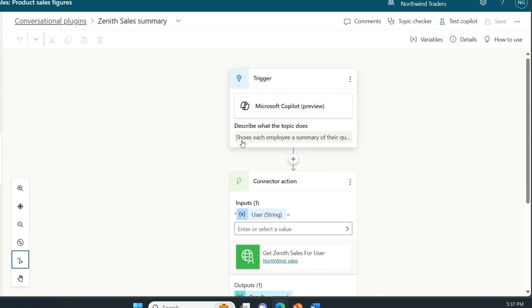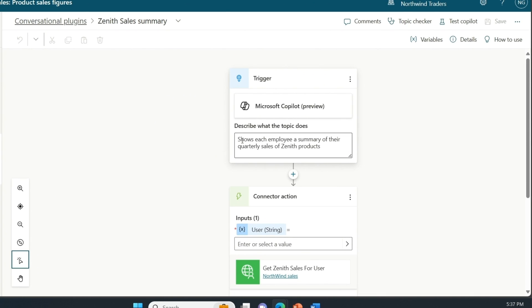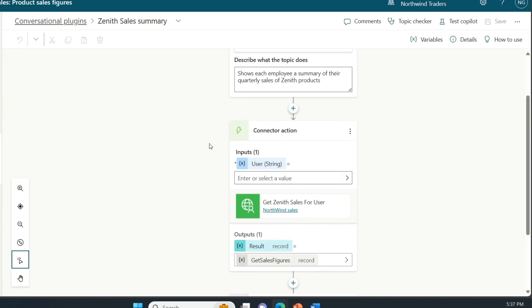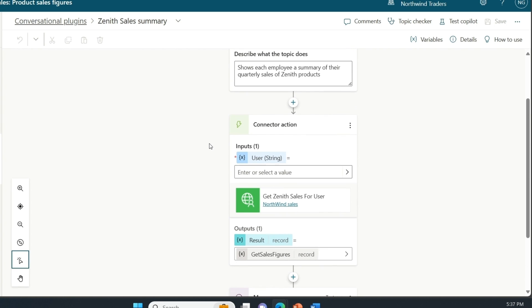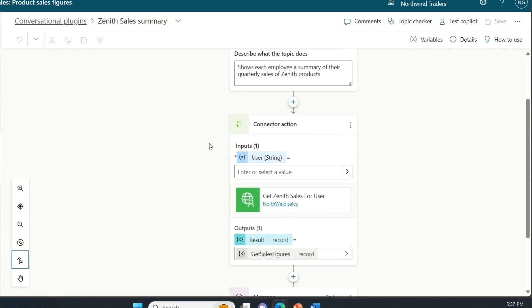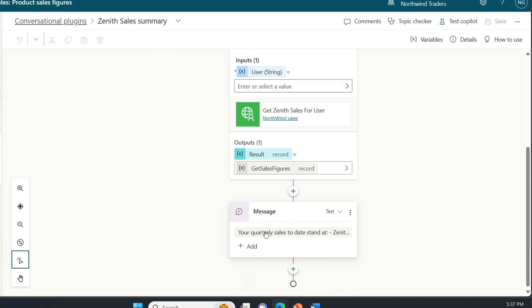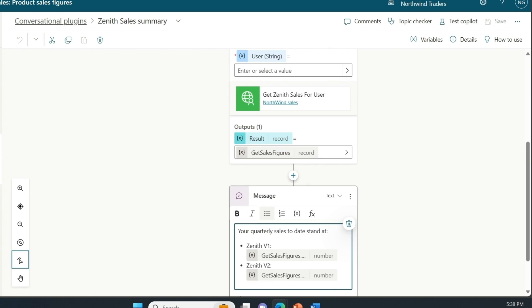The first is a plugin description that ensures that Microsoft copilot understands the purpose of this plugin and knows when to invoke it for a user. The second component is a custom connector that fetches information from an internal system that captures Northwind sales data. And finally, I configured a message that will use information returned from the API to provide the relevant response to the seller.